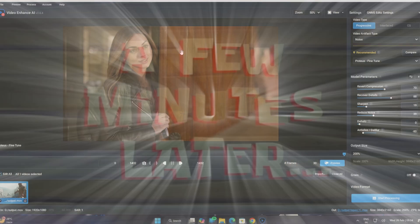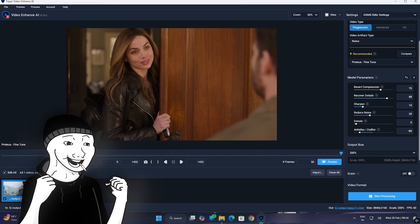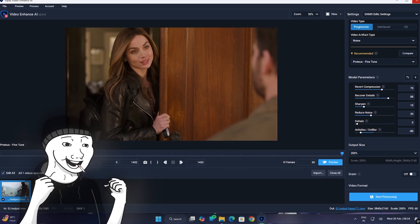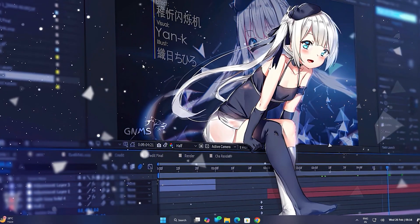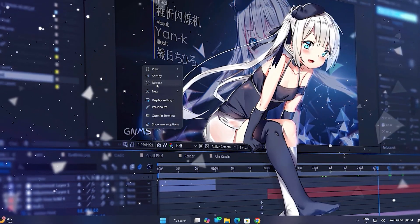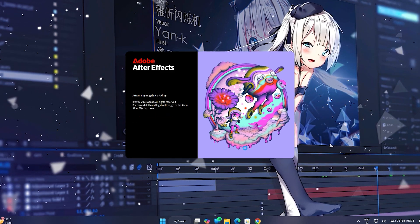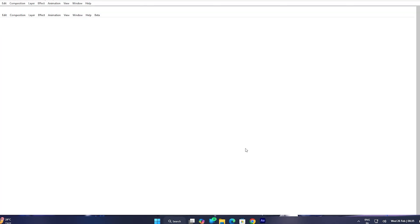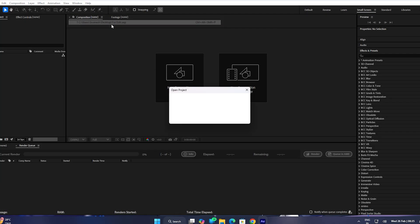A few moments later — so guys, we have an export video. Now let's record this video in After Effects. I opened After Effects.